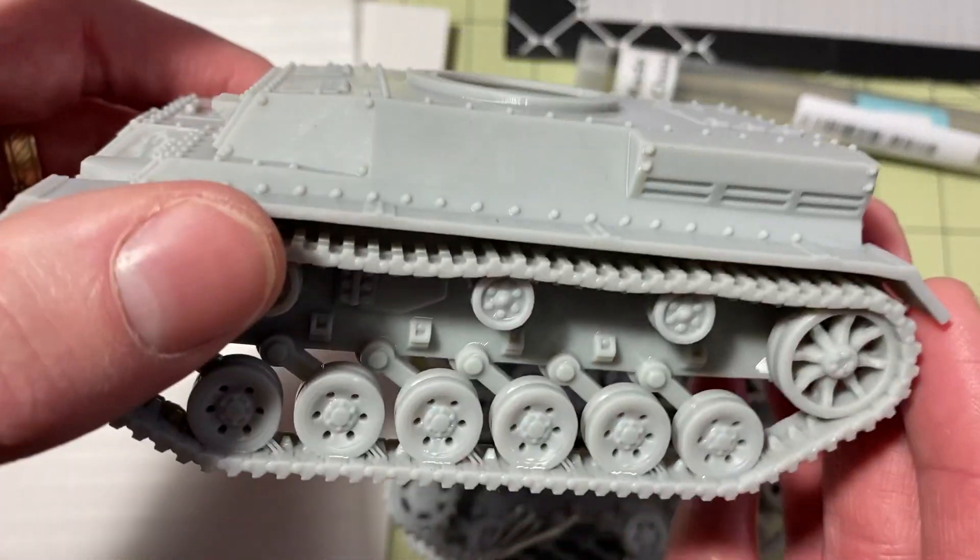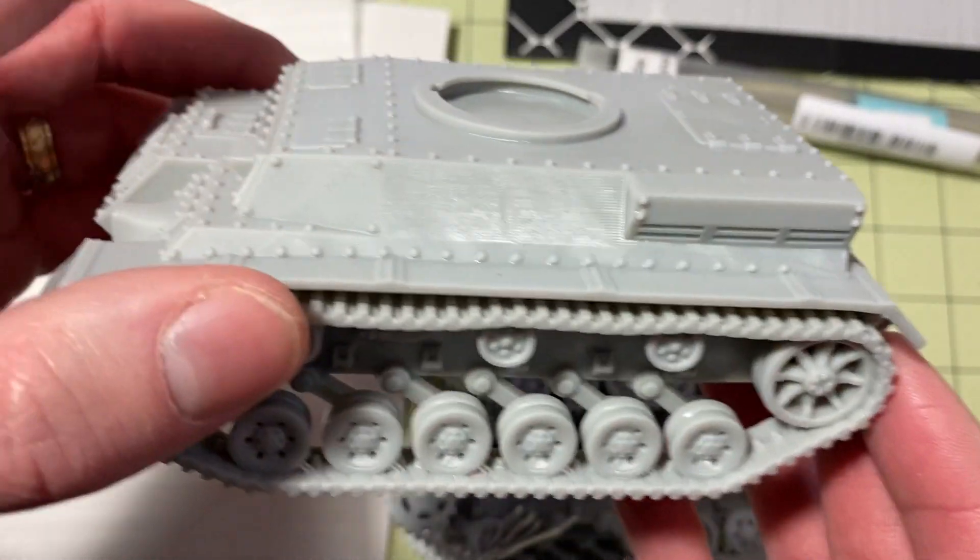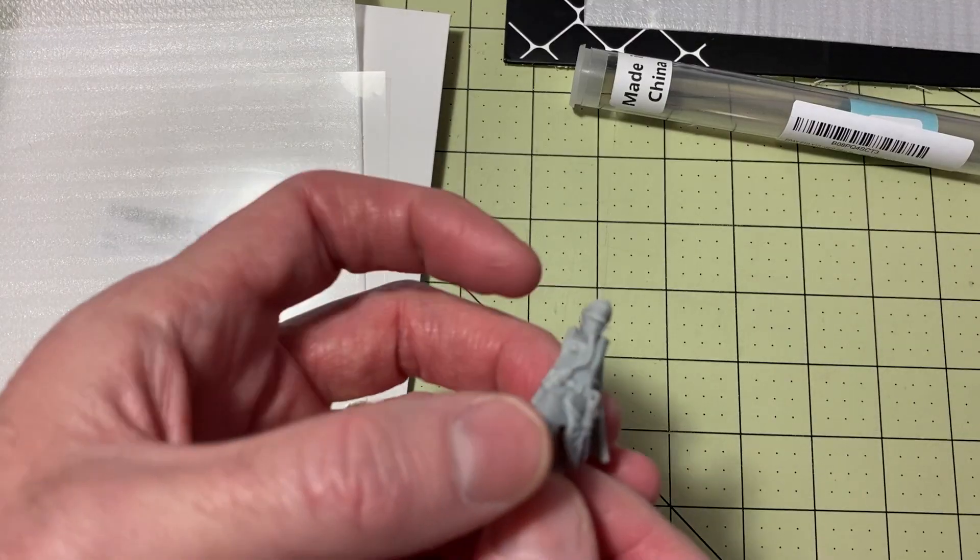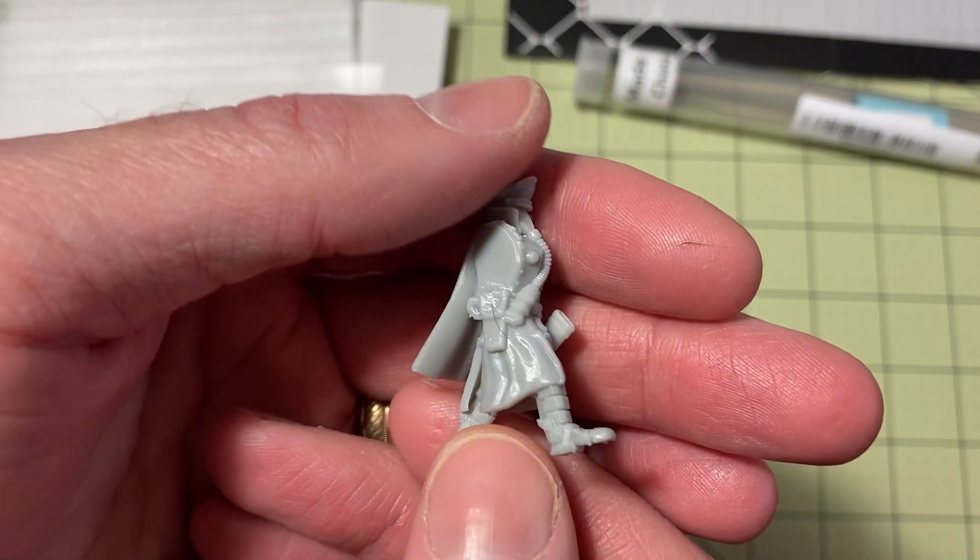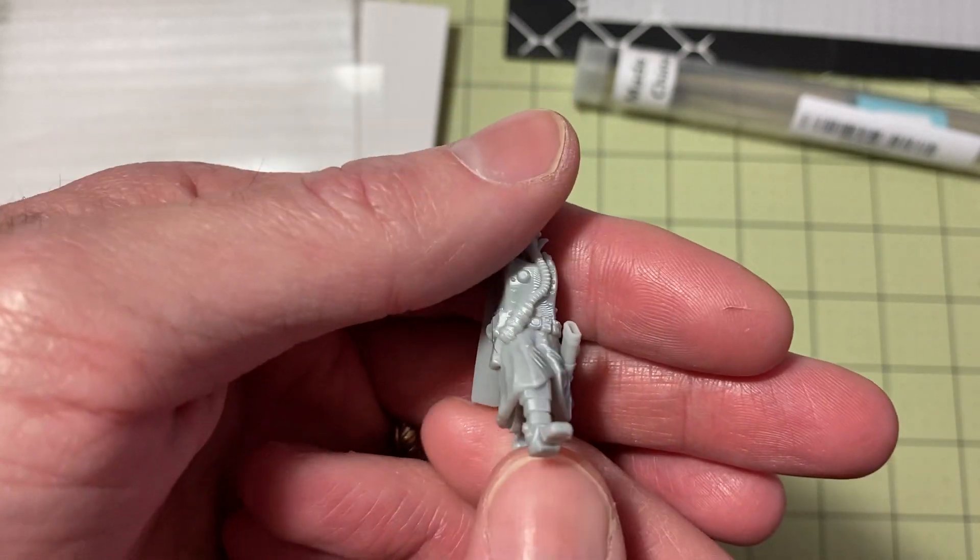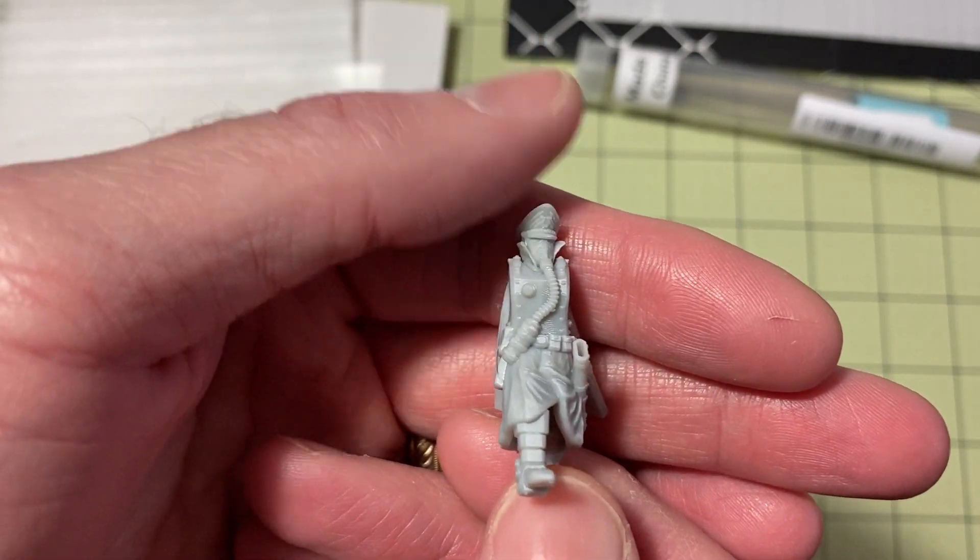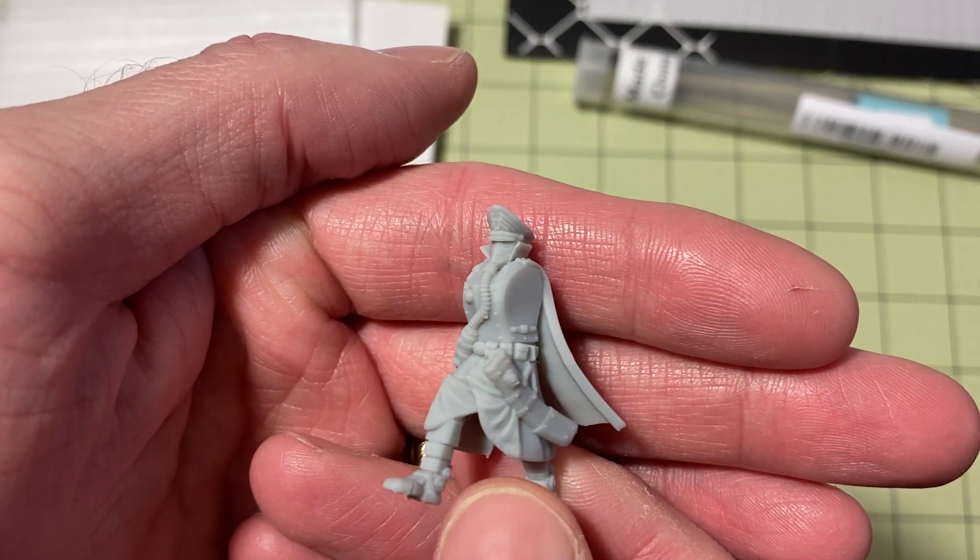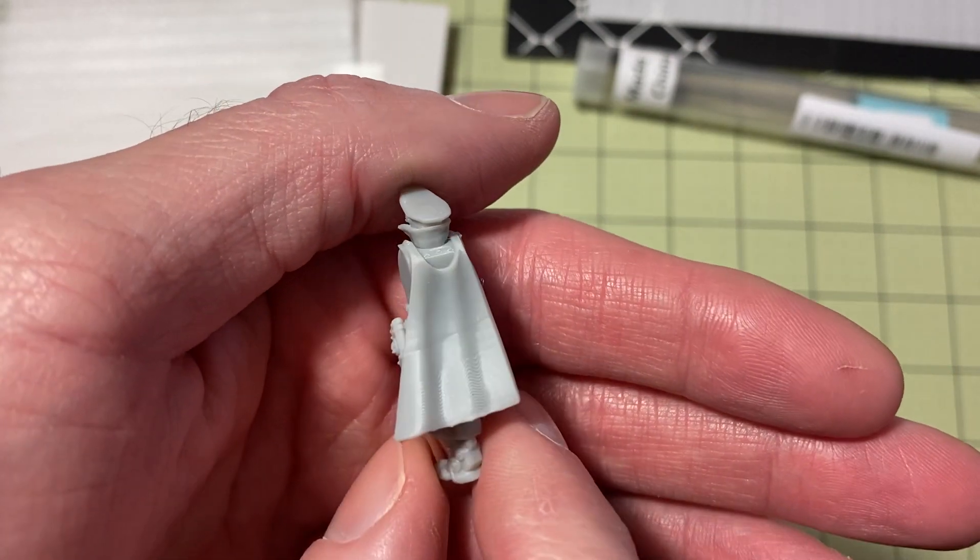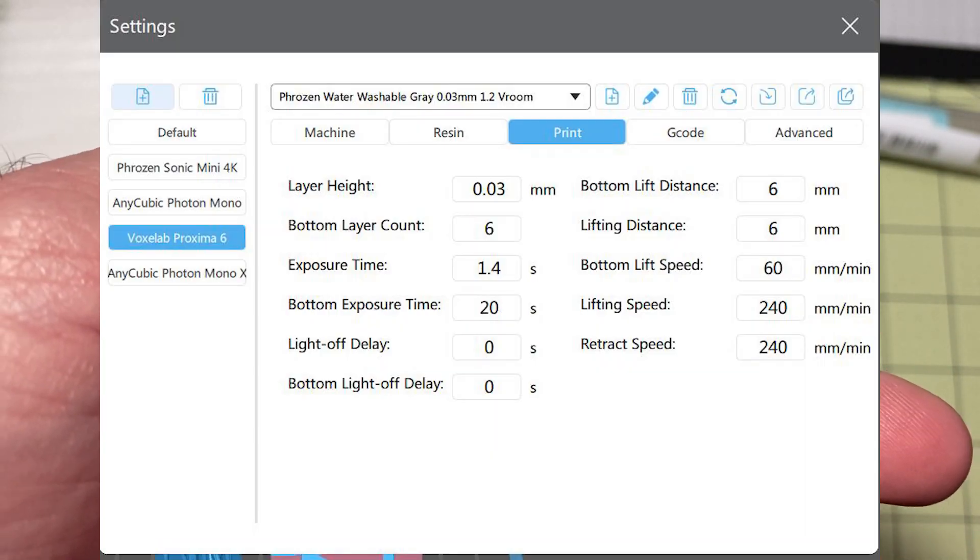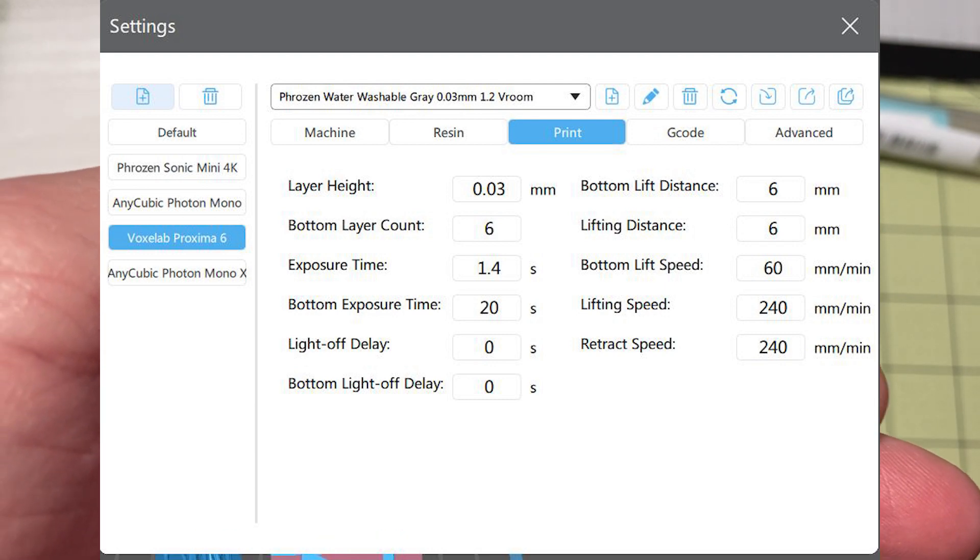So there are some results there before and after on a larger model on the Mono X. I mentioned it made my Proxima quieter, but it also let me enable Vroom on there. So this is one of the models that I've got that I showed in the Proxima review video. I print a lot of these as my sample bases. And this was enabling high-speed Vroom settings on my Proxima.